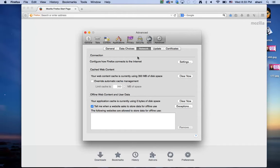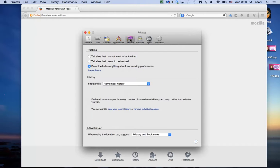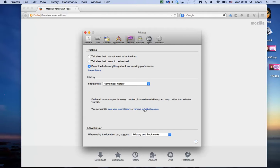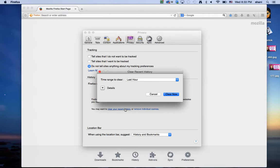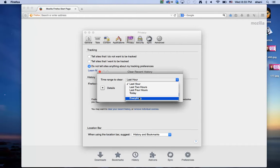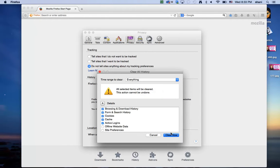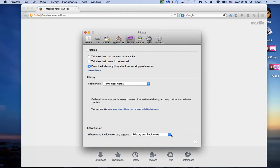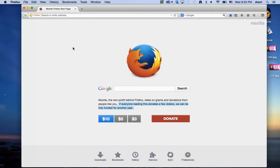Once you do that, go to the privacy tab if you want to clear your recent history or remove individual cookies. If I want to clear my recent history, let's say everything, I can clear it right now. That's all there is to it. Quit Firefox, reopen it, and hopefully things will run better.